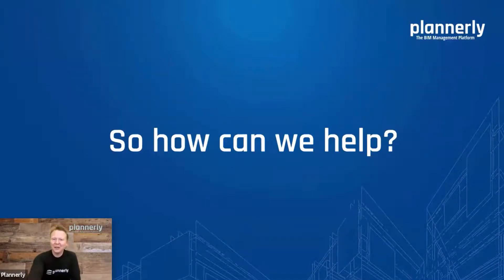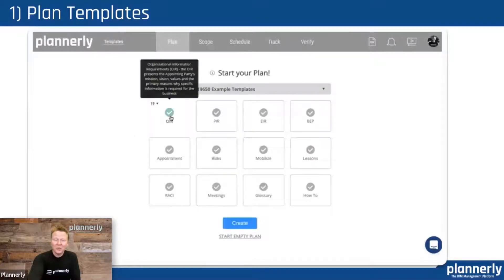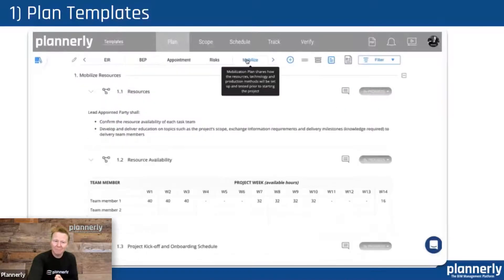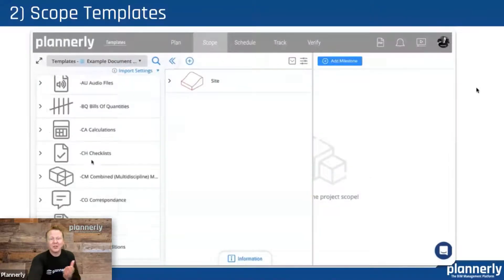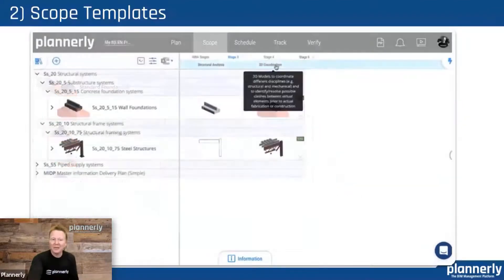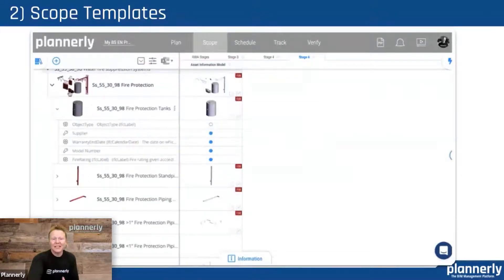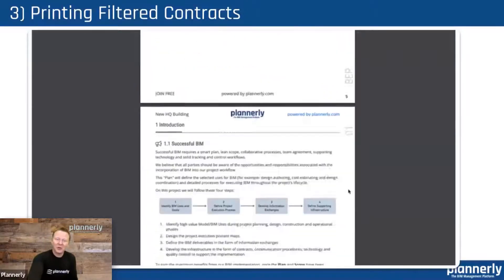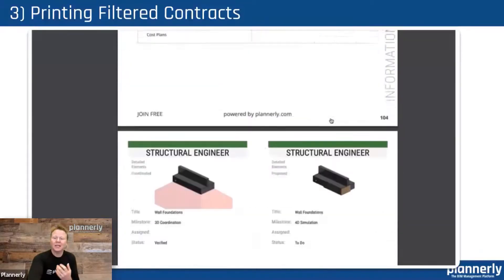So how can we help? Let's take a look at the workflow we can unpack inside of Planoly. The first thing you'll notice when you start a project in Planoly is that you get options to choose which of those documents you would like to start with and then complete, or create your own. In the scope, we provide many libraries — whether it's abstract geometry or detailed elements — and all of the information requirements for the asset information model and the master information delivery plan items. And the third part is not only creating all of those requirements, but being able to filter them and print them so that they become dedicated appointment contracts.